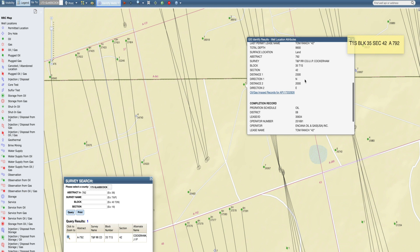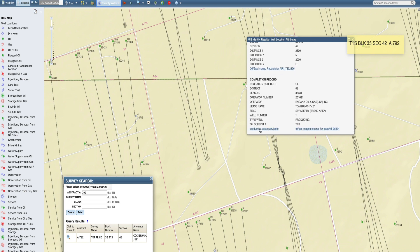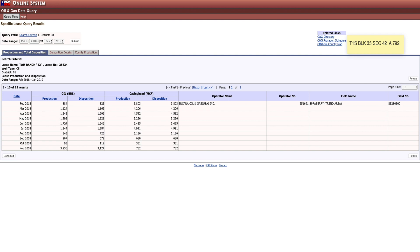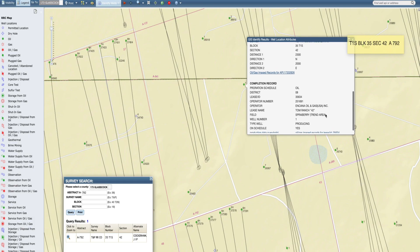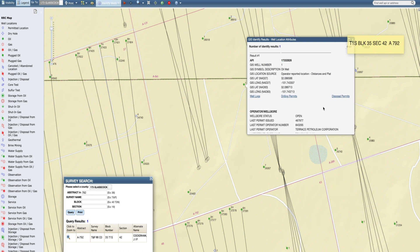You can scroll down and even look at the production data if you want to see how much a well is producing. The last month recorded was January 2019 — they're always a couple of months behind. The production there was 1,351 barrels of oil for the whole month. Later you can enter this in your spreadsheet, but for now we're just going to investigate and see what's here.